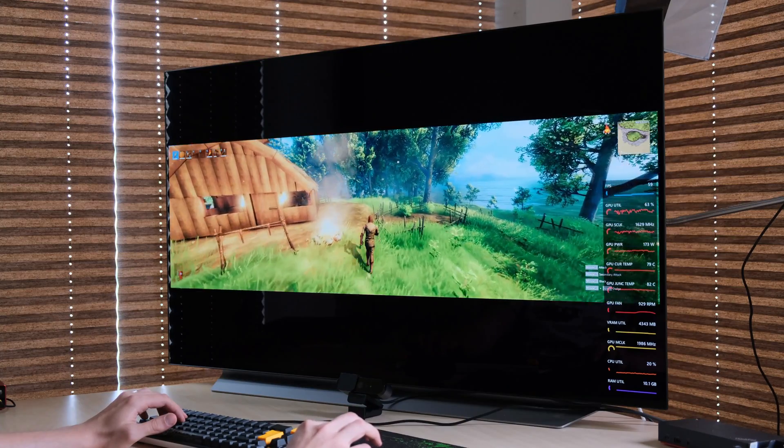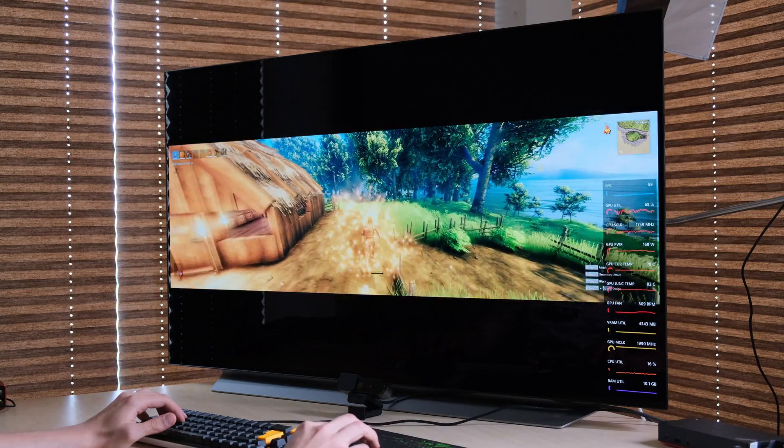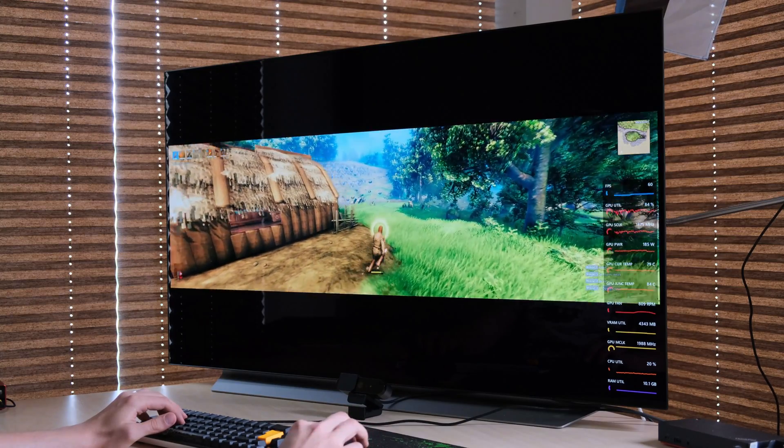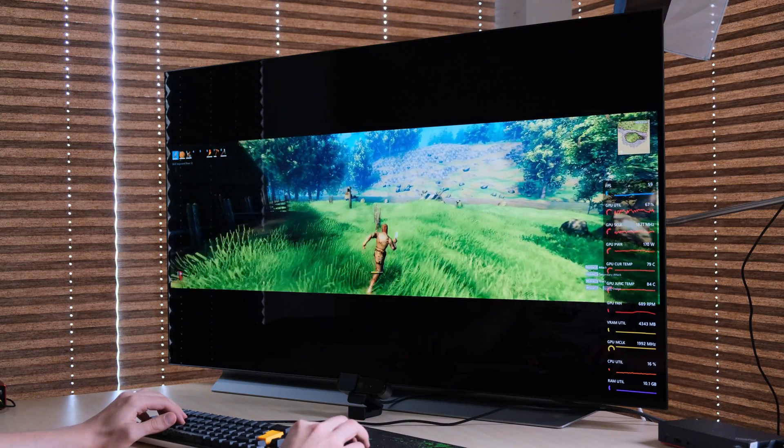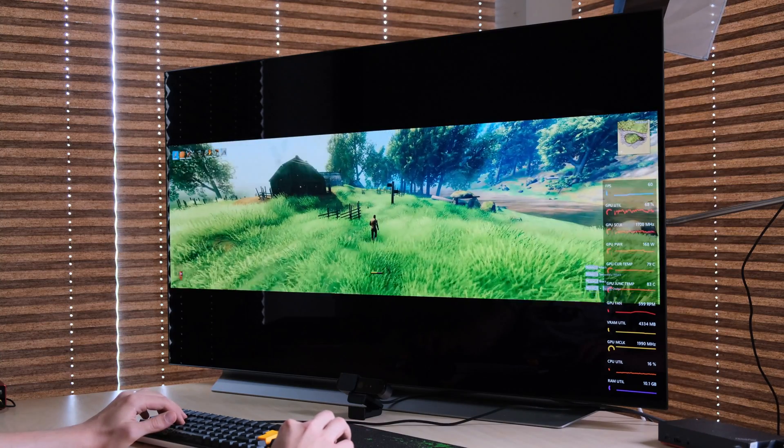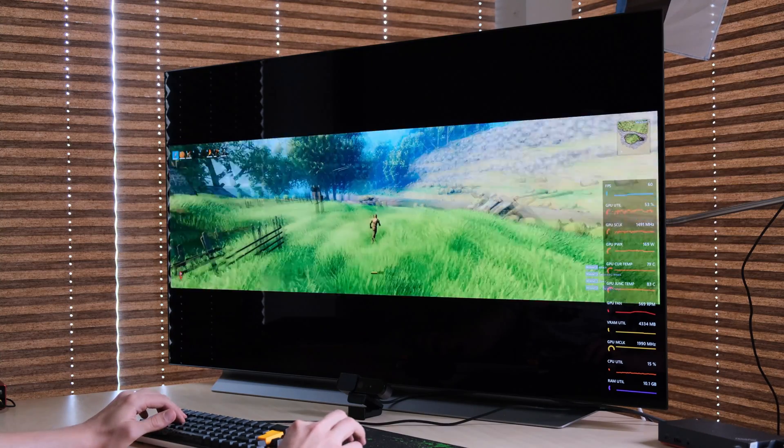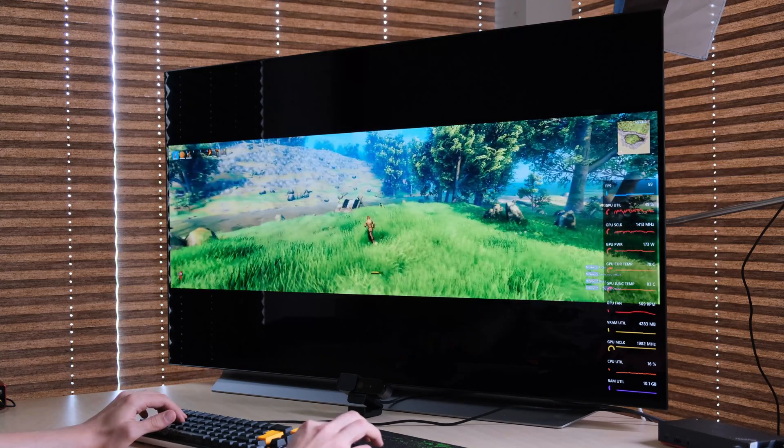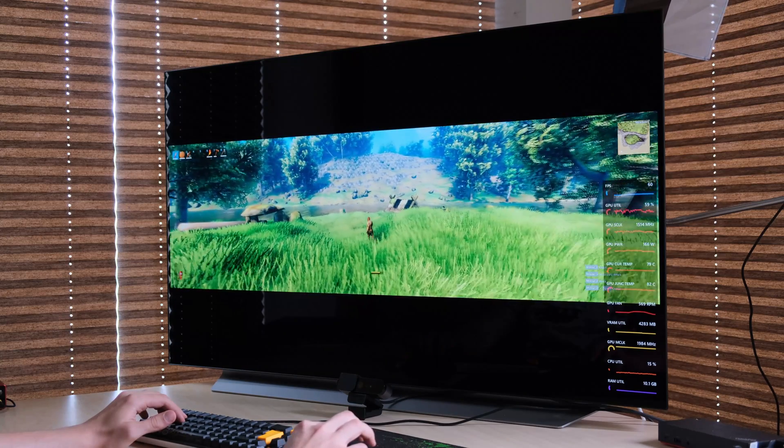In Valheim, for an example, you get this proper FOV increase natively and you can simply see more to the sides of your screen, increasing the immersion quite a bit.